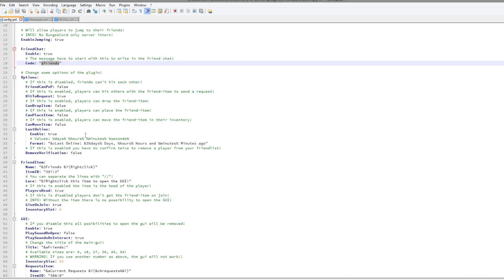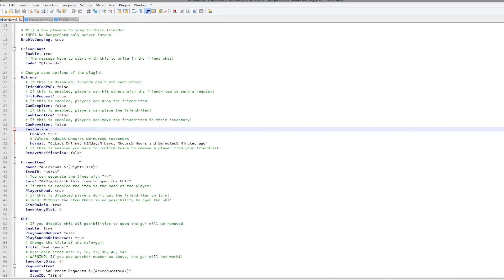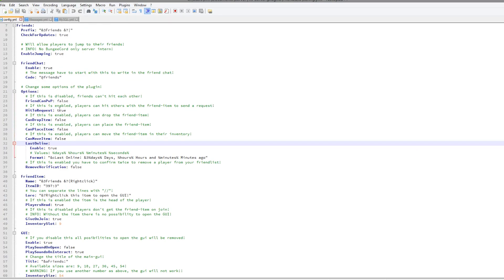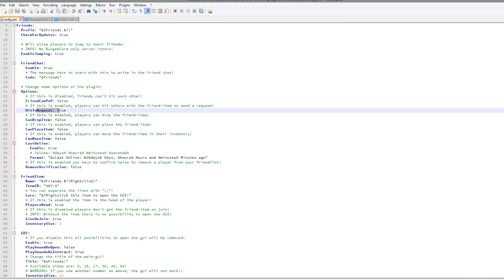Then we have some very useful options. Whether your friends can hit each other - I would suggest using this because you don't want your friends hitting you, maybe by accident or on purpose. Hit to request - I showed you in game that if you hit someone with the head,